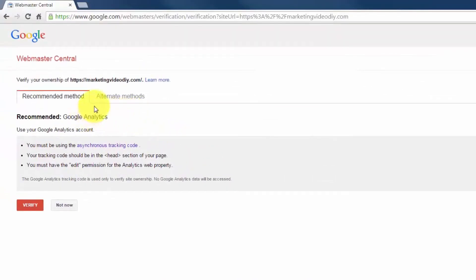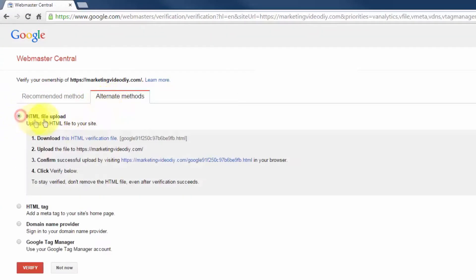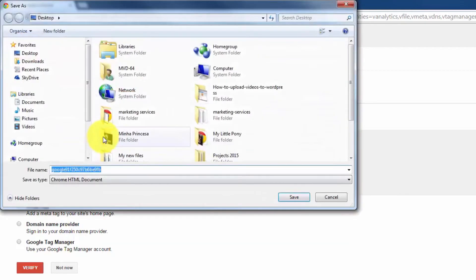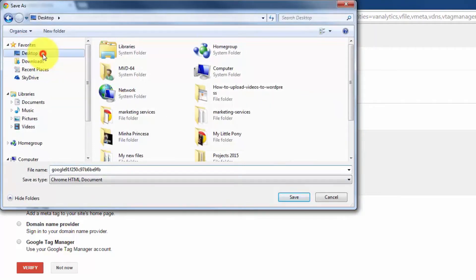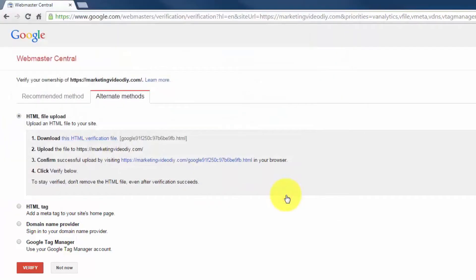At this point, go to Alternate Methods and choose the HTML file upload option. Download this file, and before you save it, select Desktop and click Save.